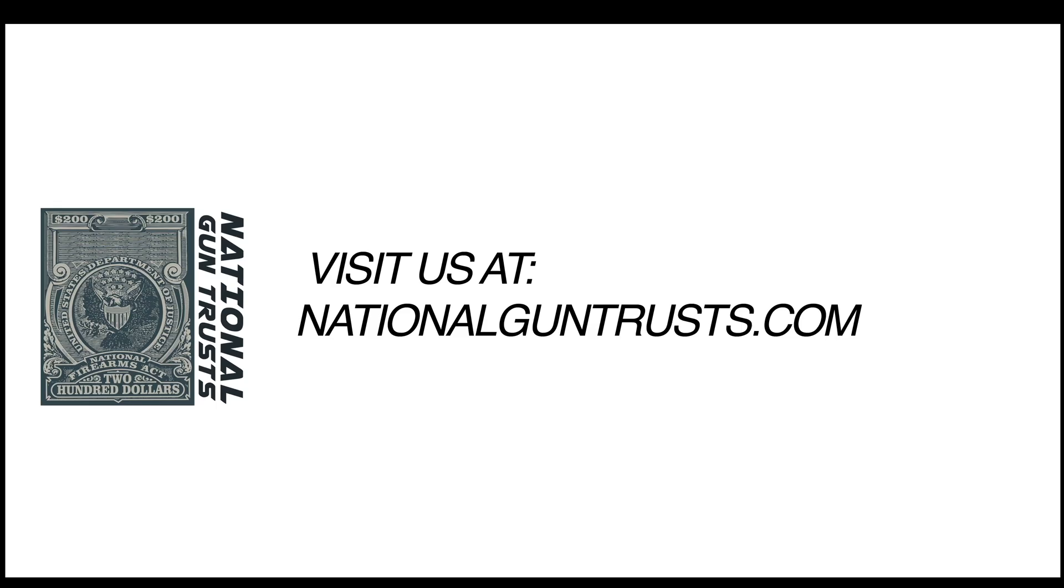This completes the ATF eform 1 existing user account first login video walkthrough guide. Thank you for joining us today. If you have any further questions, you can email us your question using the link in the video description, reach out to us on Reddit using our account u/nationalguntrusts or by simply leaving a comment below.